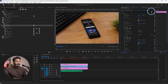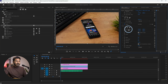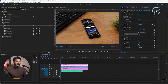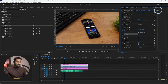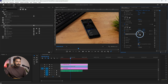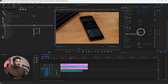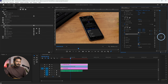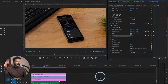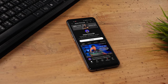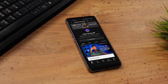Go to the beginning of your adjustment layer, enable toggle animation for the Scale and Position properties under the Transform effect. Then move forward a few frames and increase the Scale property and adjust the Position property. Click and drag the last two keyframes to the end of your adjustment layer. Play it back and you can see the adjustment layer is animating with a zoom-in effect.